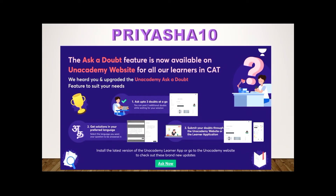Let me tell you about an amazing feature of the Unacademy app — the Ask a Doubt feature, which is now available on the Unacademy website as well. If you're preparing for an examination and practicing, you ought to get some doubts. Now you don't have to wait days for resolution. You can immediately post the doubt on the Unacademy app or website — up to three doubts at a go — and get the resolution in your preferred language.